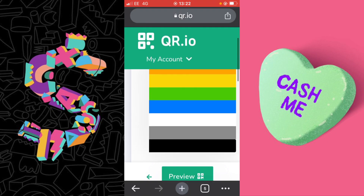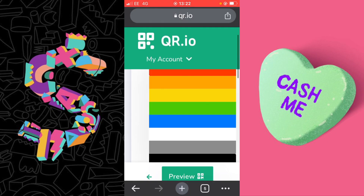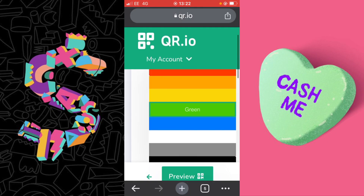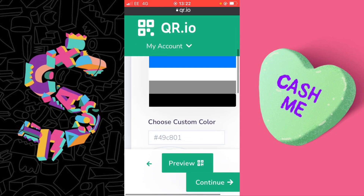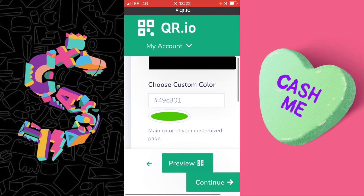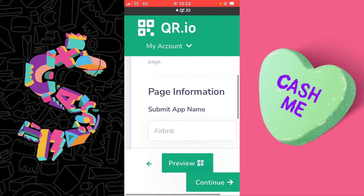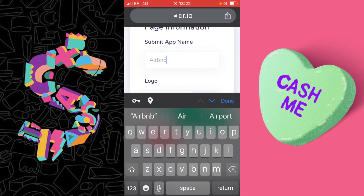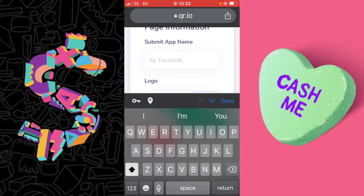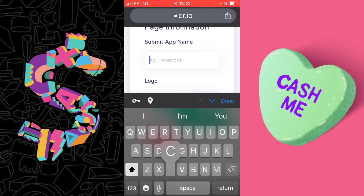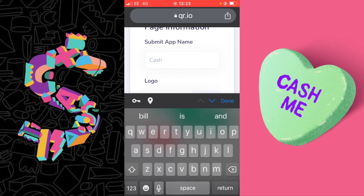For the background color of this web page I'm going to select green because it's Cash App. Scrolling down, it will show a template name — it's currently set to Airbnb. That is not what we are using, so I'm going to write Cash App in that space.